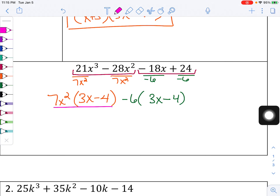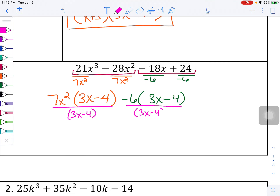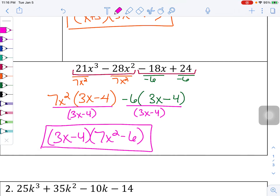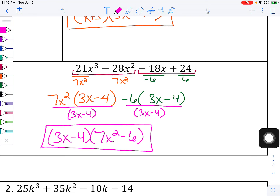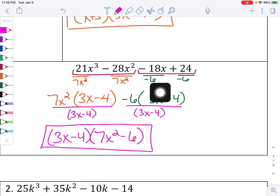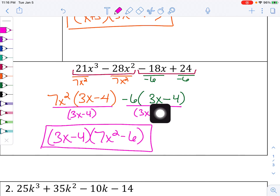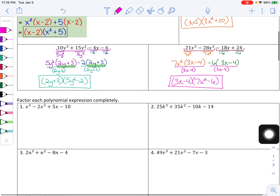My last step is to divide out that common factor they both share. Factoring out 3x minus 4, and 7x squared minus 6 is left. Factor by grouping is really GCF — factor by GCF here, factor by another GCF here, and then one more. So it's really factoring by GCF three times. At any time, make sure you're taking out the greatest common factor for your two terms, and that these parentheses at the end have to match.